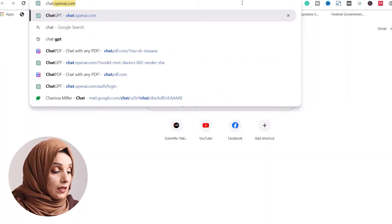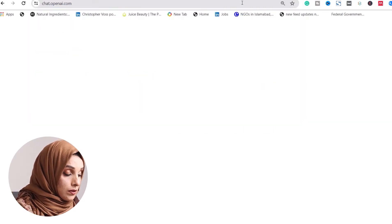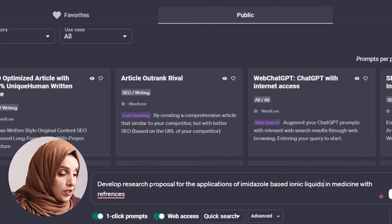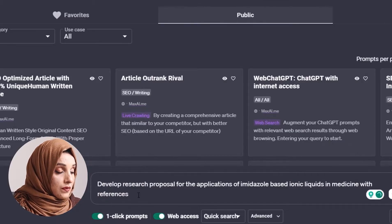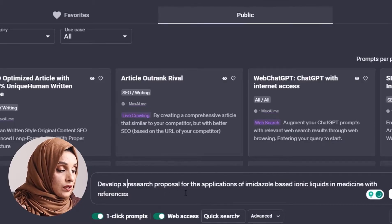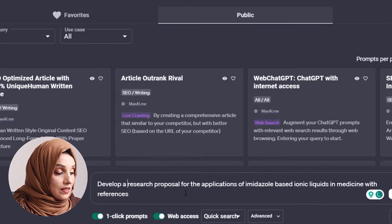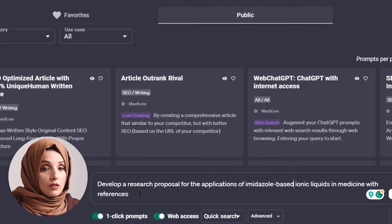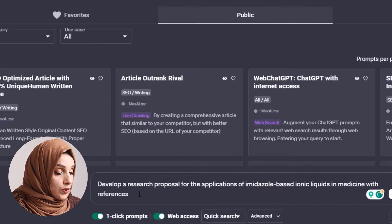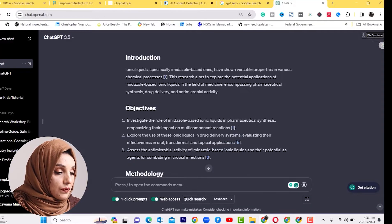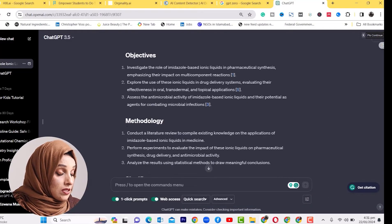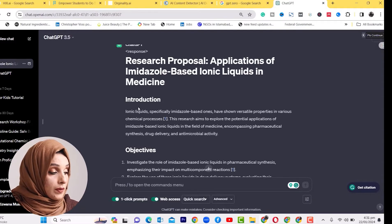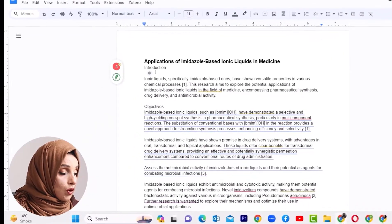For example, if you go to ChatGPT and give it a prompt — develop a research proposal for the application of metazole-based ionic liquids in medicine with references — I have a Chrome extension called WebChat, and with that extension you don't need to even write the references because all the data ChatGPT will provide with references. This is definitely not a perfect proposal for this topic but initially we are just going to copy it.